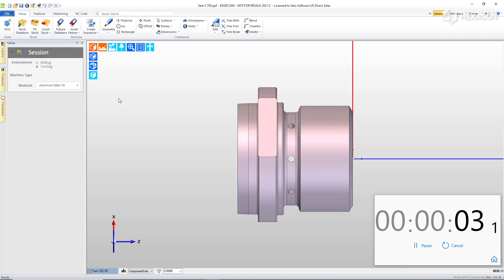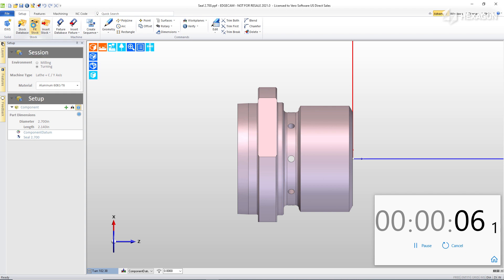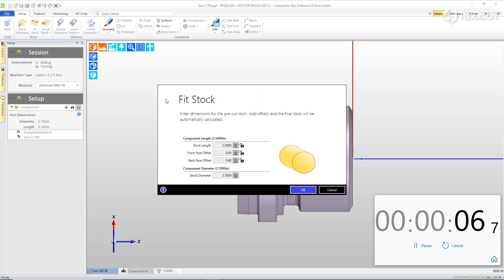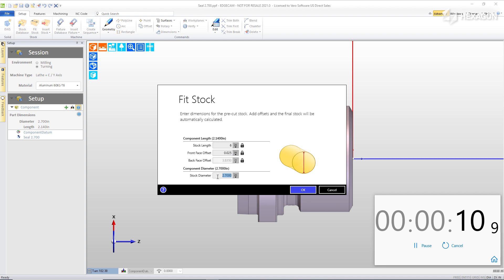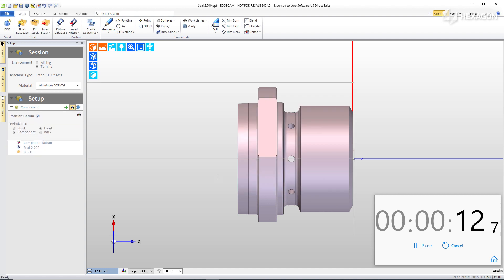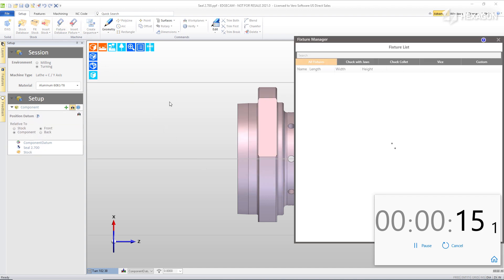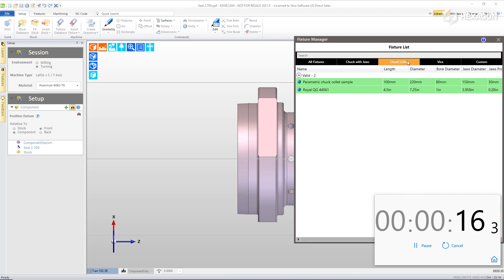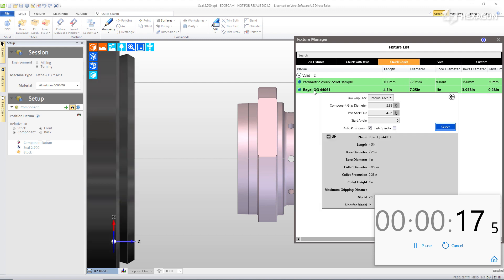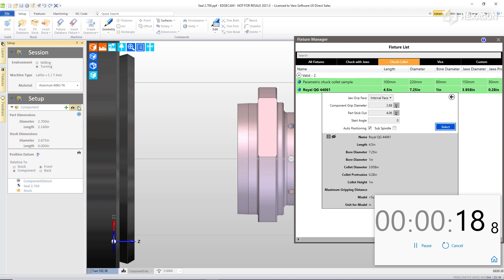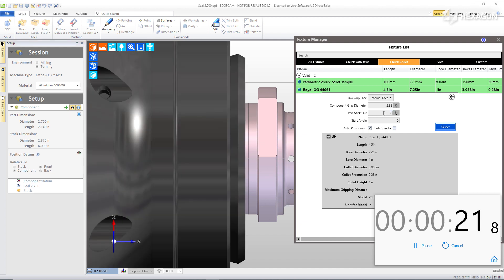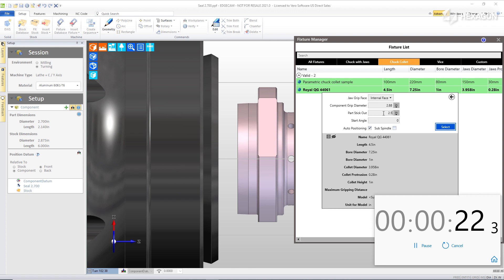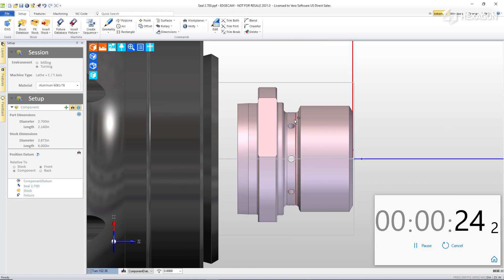Edgecam immediately orients the part and since this orientation is suitable, we'll continue with adding stock to the workpiece. We'll select a length that's long enough for at least a couple of part cycles and then put in our key stock parameters. Stock is instantly created and we can now move to adding an optional work holding fixture. I'm going to add this royal collet and looking at what Edgecam already knows about the part and seeing our part length, we'll choose a suitable stock length for this machining setup which will include a part-off operation.